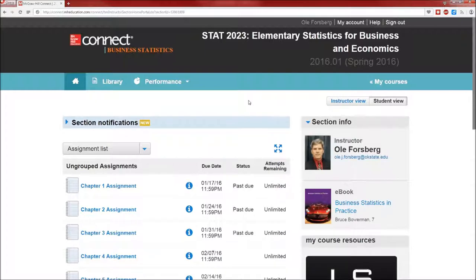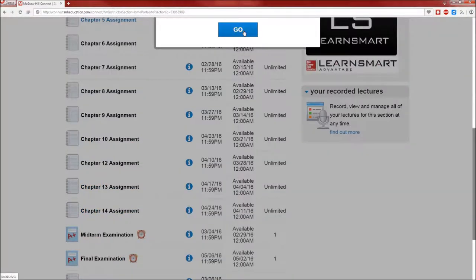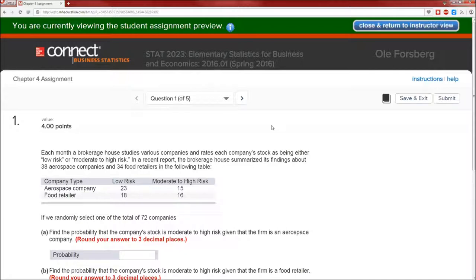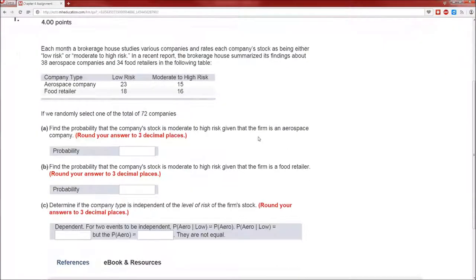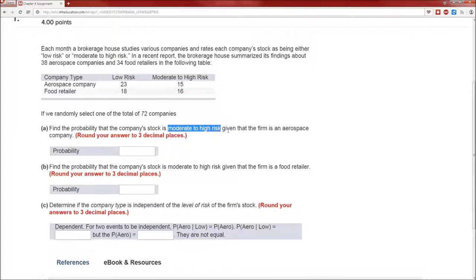Here we are in the usual home page, chapter four. Here we are in problem one. I do want to look at this conditional probability just briefly. Here's one A: find the probability that the company's stock is moderate to high given that the firm is an aerospace company. This is conditional probability because you're trying to find the probability that the company stock is moderate to high risk conditioned on the firm being an aerospace company.